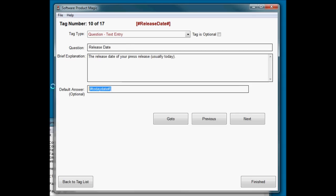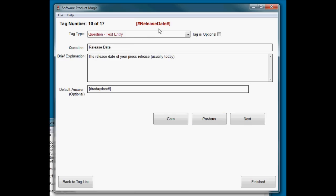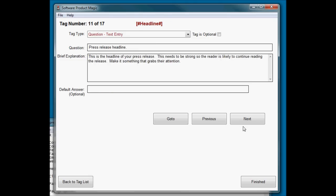So remember, in default answers you can put straight text. You can also use any tag that you have previously defined. So by that, any tag that comes before this one. I couldn't, for example, in that box there refer to the headline, because the headline comes after the release date option, so it hasn't yet got the headline to put in there. All tags are processed sequentially.